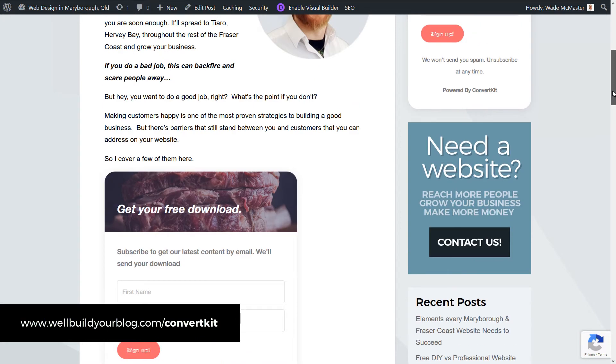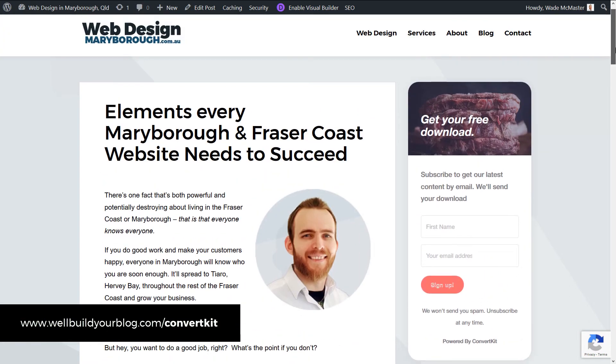Now there's also a ConvertKit plugin. But I am going to go through that in another video for you. So that way we can give it a bit more attention. This is really just to show you how quickly and easily you can get started. So the last thing we're going to do is switch back to the ConvertKit.